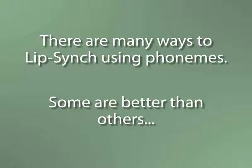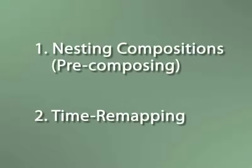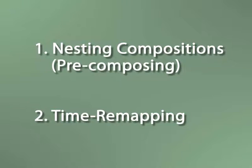And for those of you that haven't done anything like this before, there's no time like the present to add a few new skills into your bag of tricks. This will involve two major components: nesting compositions and time remapping. If you already know about both of these things, great, you're ahead of the game. If not, don't worry because everything's going to be explained.